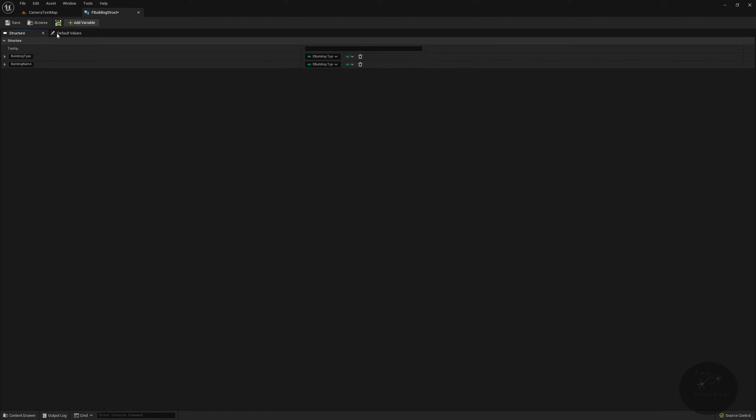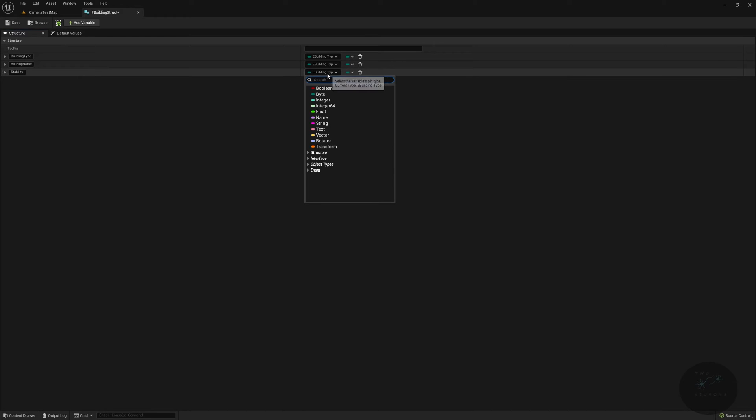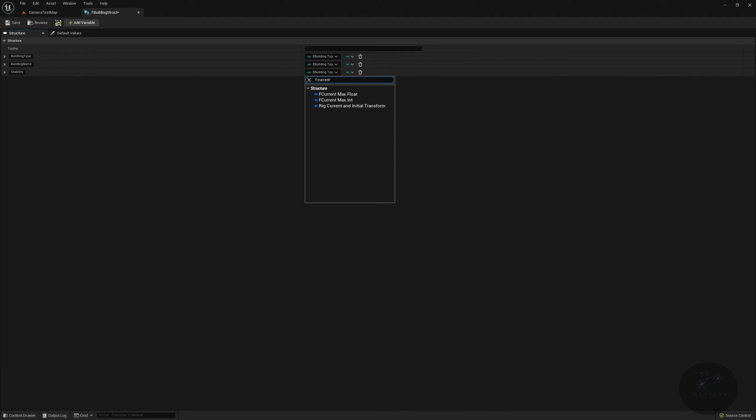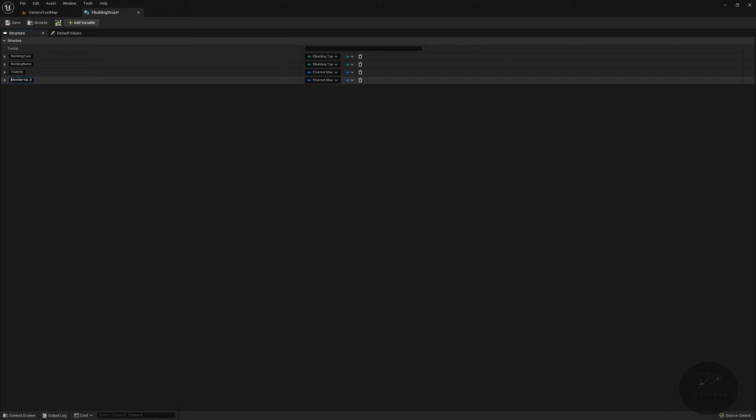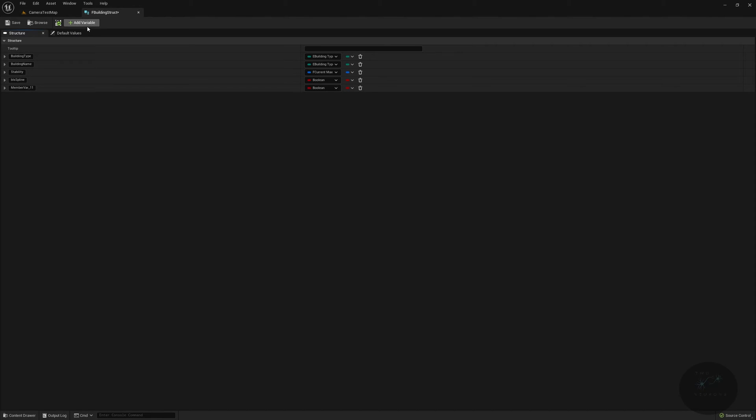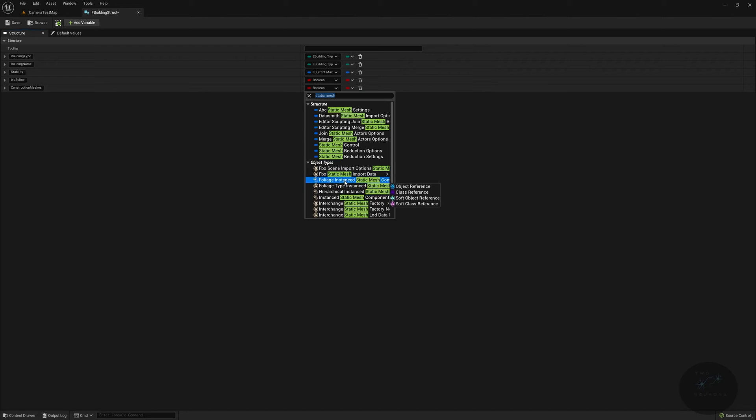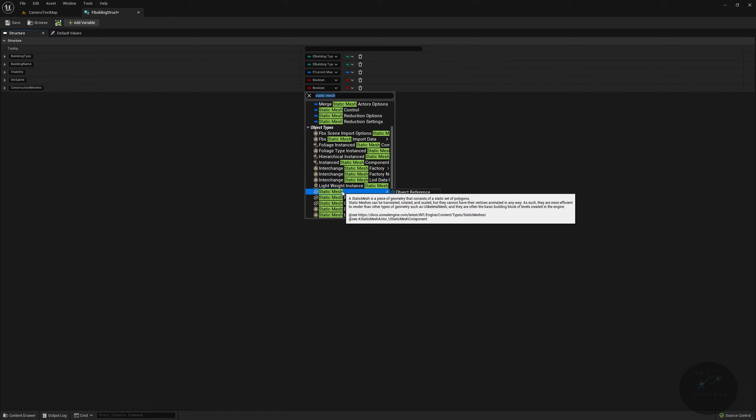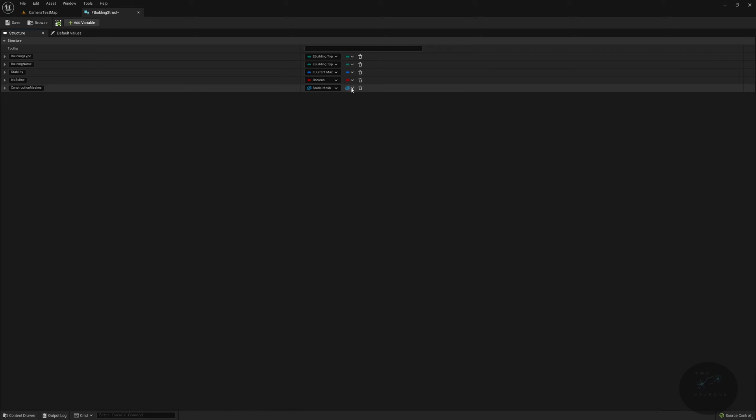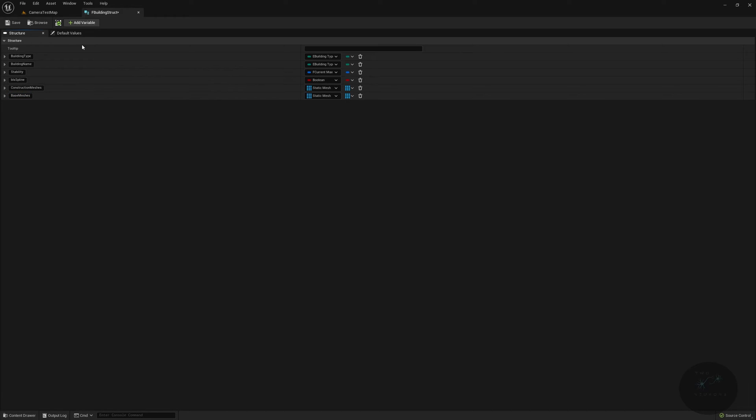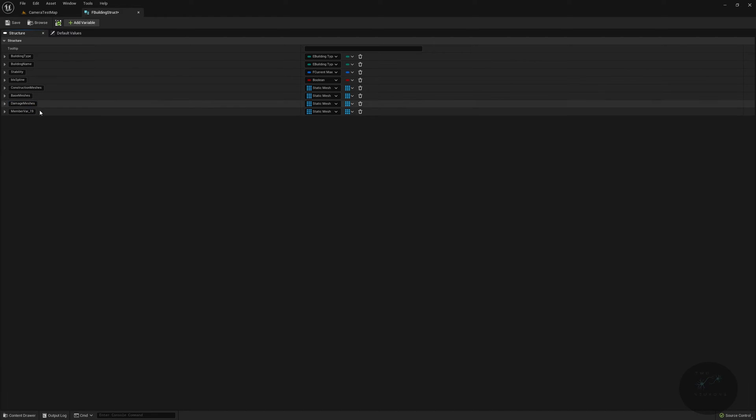Then we are going to have stability, which will represent our building health, which will be of f current max float. Next, we will have our boolean setting for b is spline. You'd want to use this if you're doing roads, walls, things like that. Then we're going to have our first array known as construction meshes, and this will be an array of static meshes. We're going to look for static mesh, and you just want the regular static mesh with the little cinder block next to it. We are going to make this an array, and then we're going to have another array of static meshes called base meshes, and then another and final array of them called damage meshes.